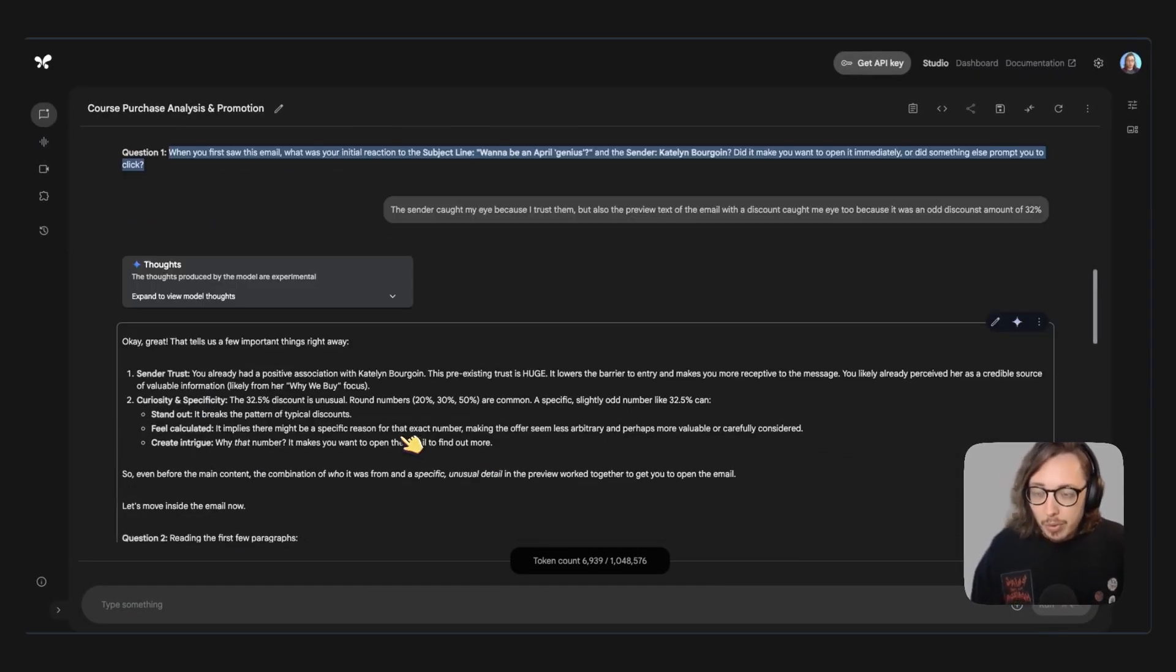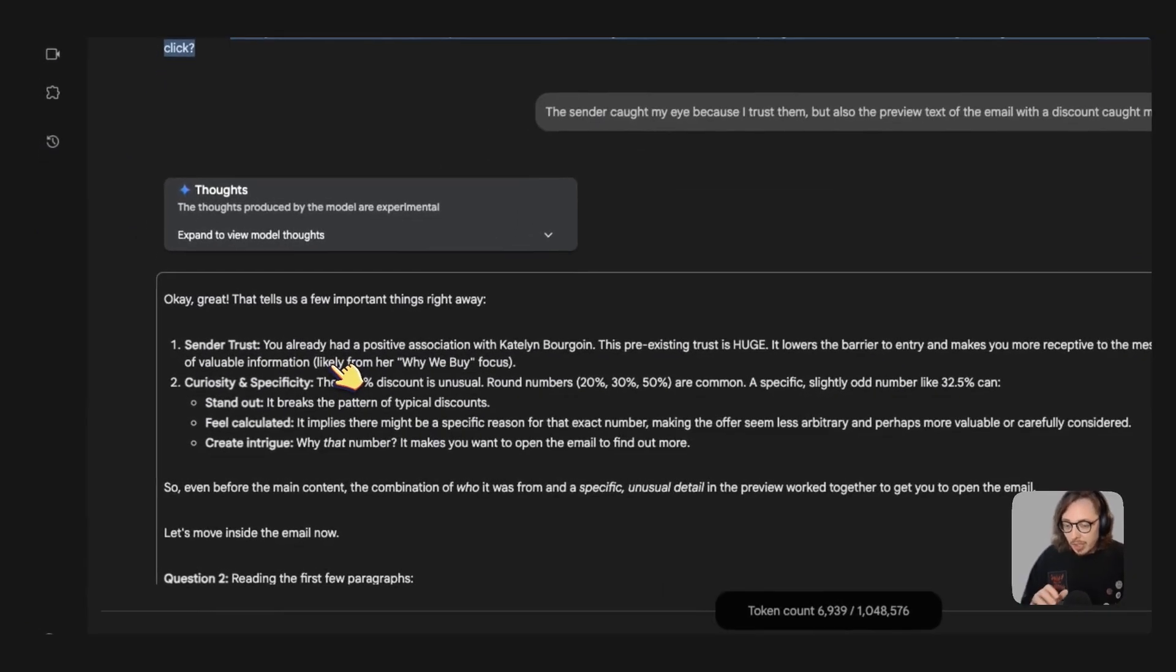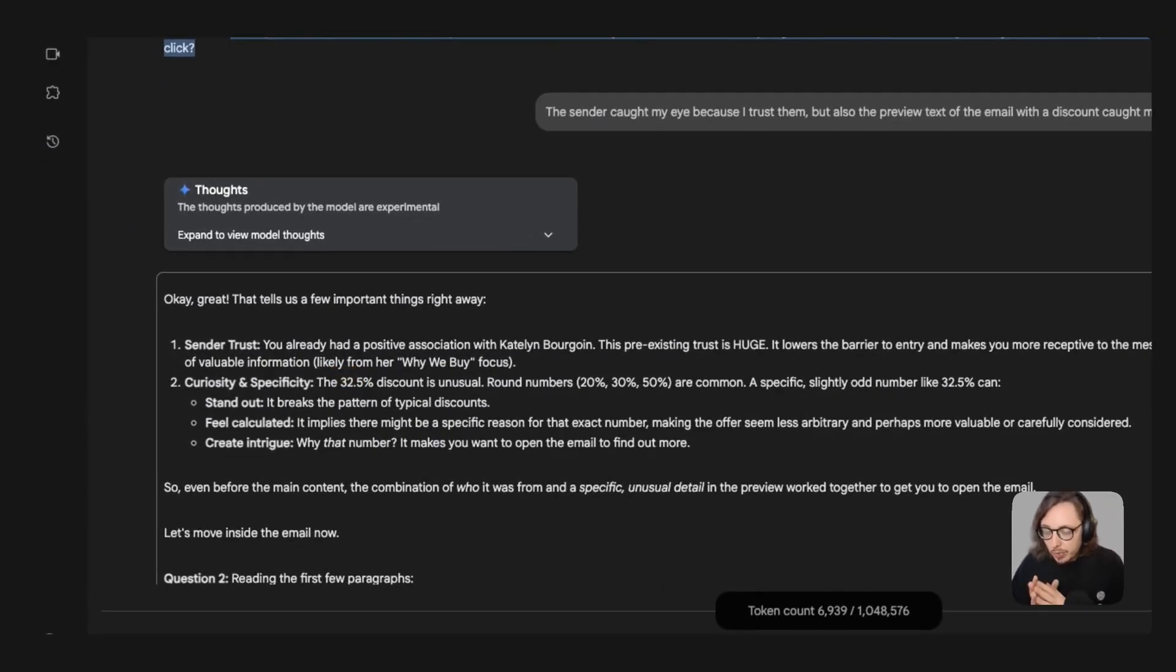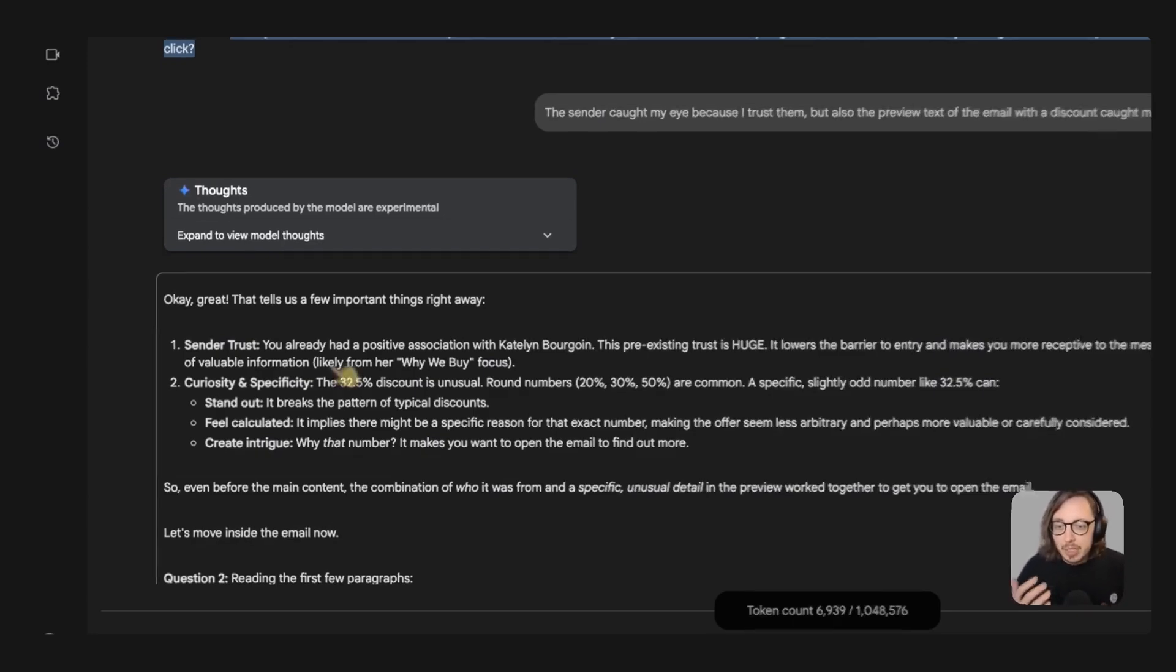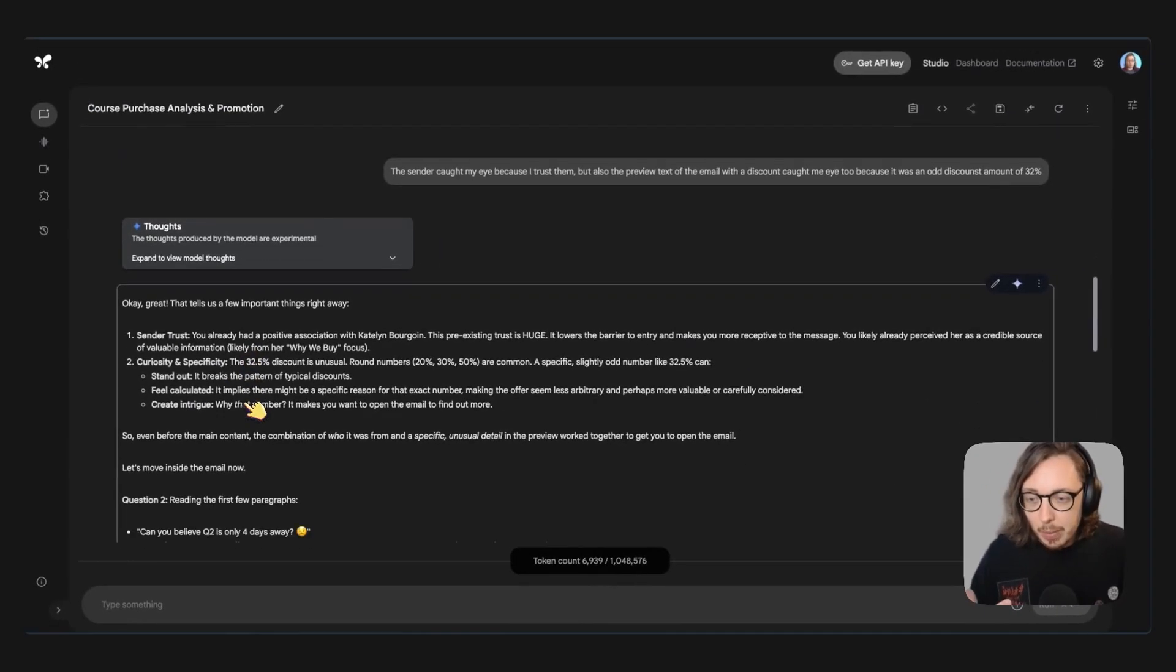And then we go through again and immediately what Gemini has done is identified a few things that are really useful for me is that I trust in the sender in Caitlin and also there was that curiosity and specificity as well.